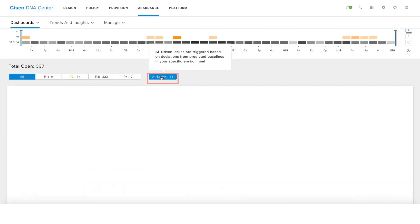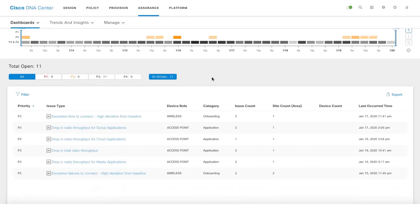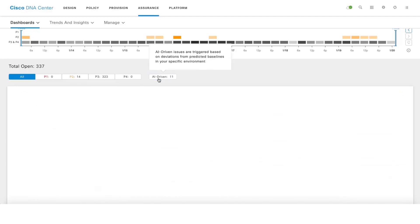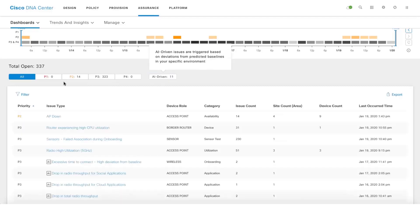If we click on AI driven filter, we filter out and show issues which have been generated by AI ML engine on cloud. You can also see that there is an AI prefix before the issue.